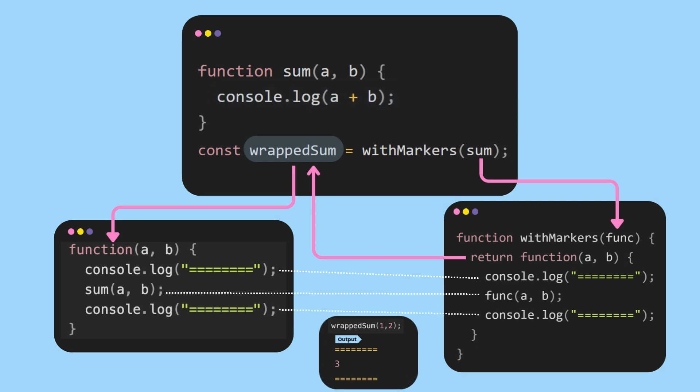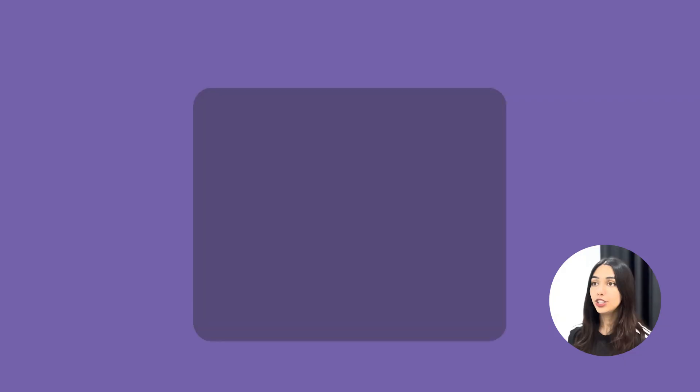Observe that in this case, wrappedSum is able to access withMarkers parameter due to something known as closure.